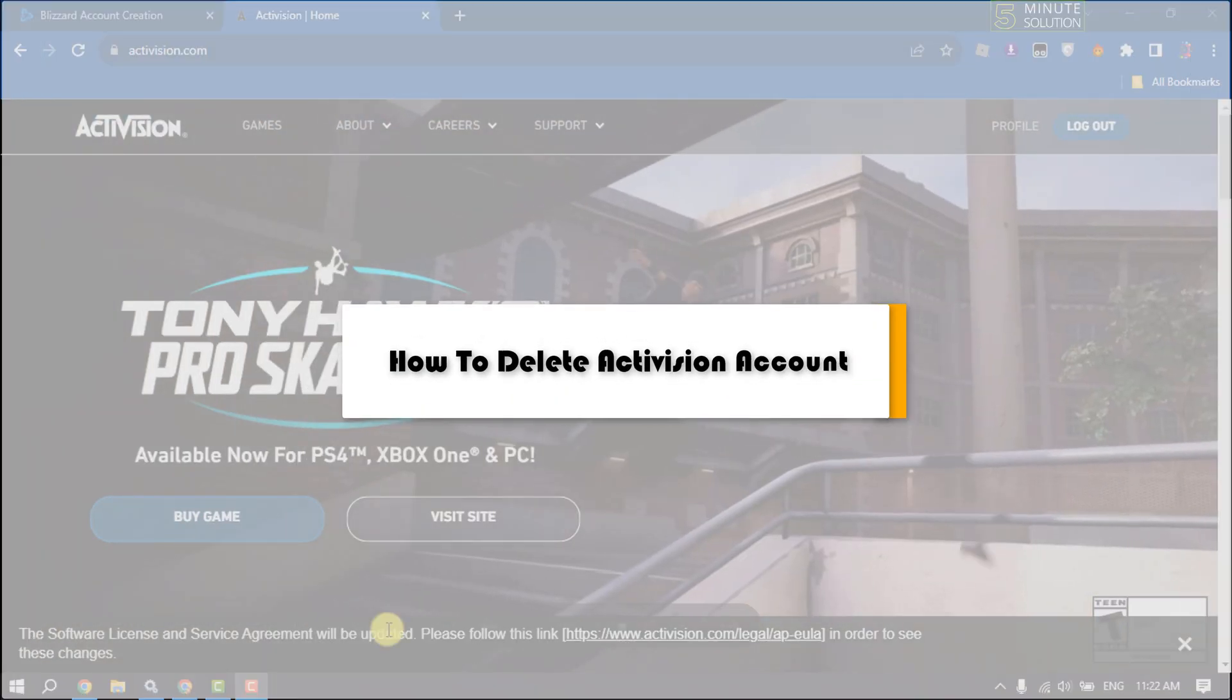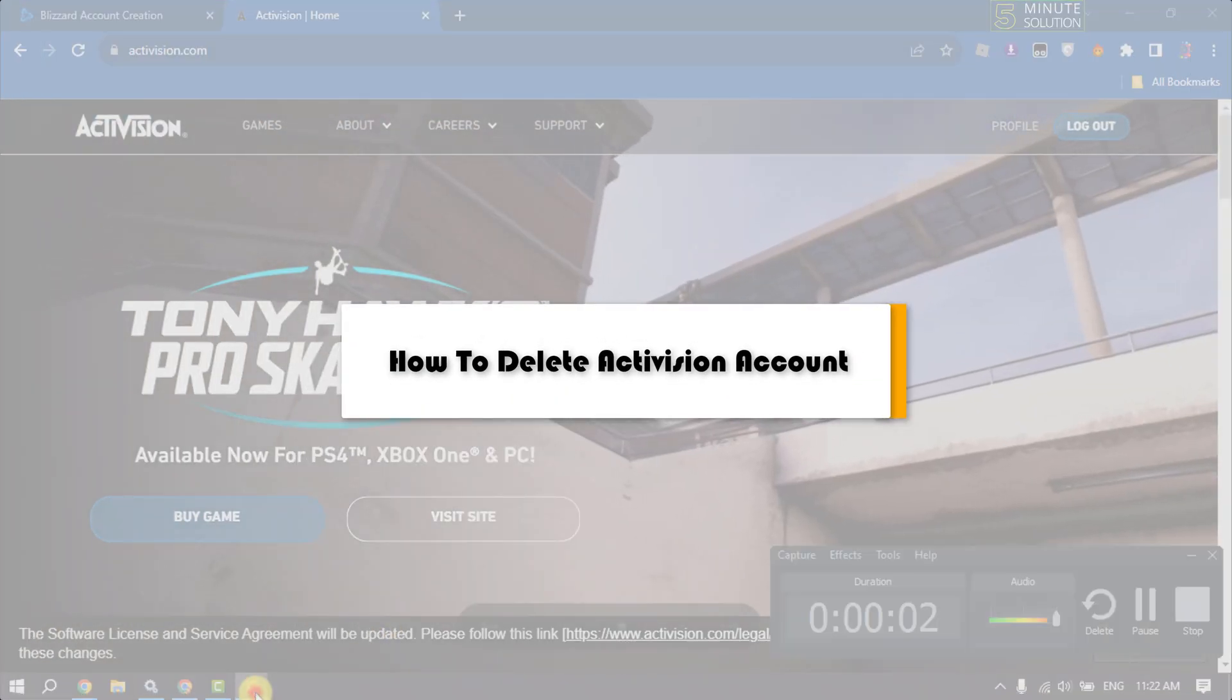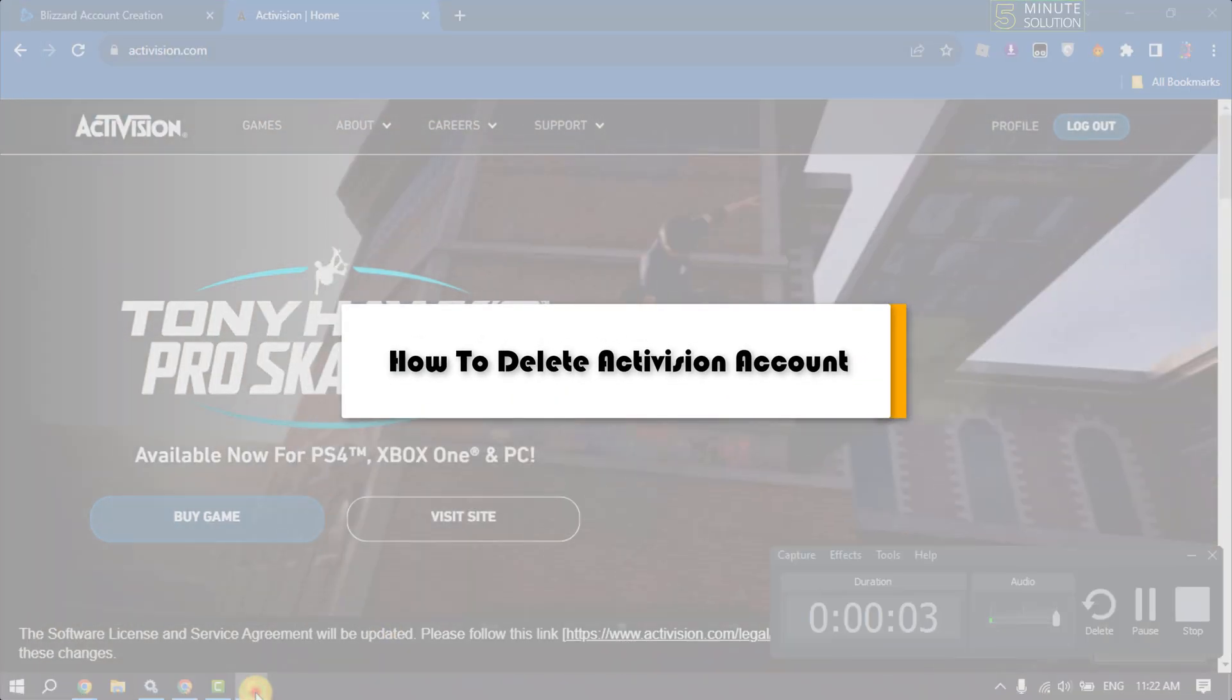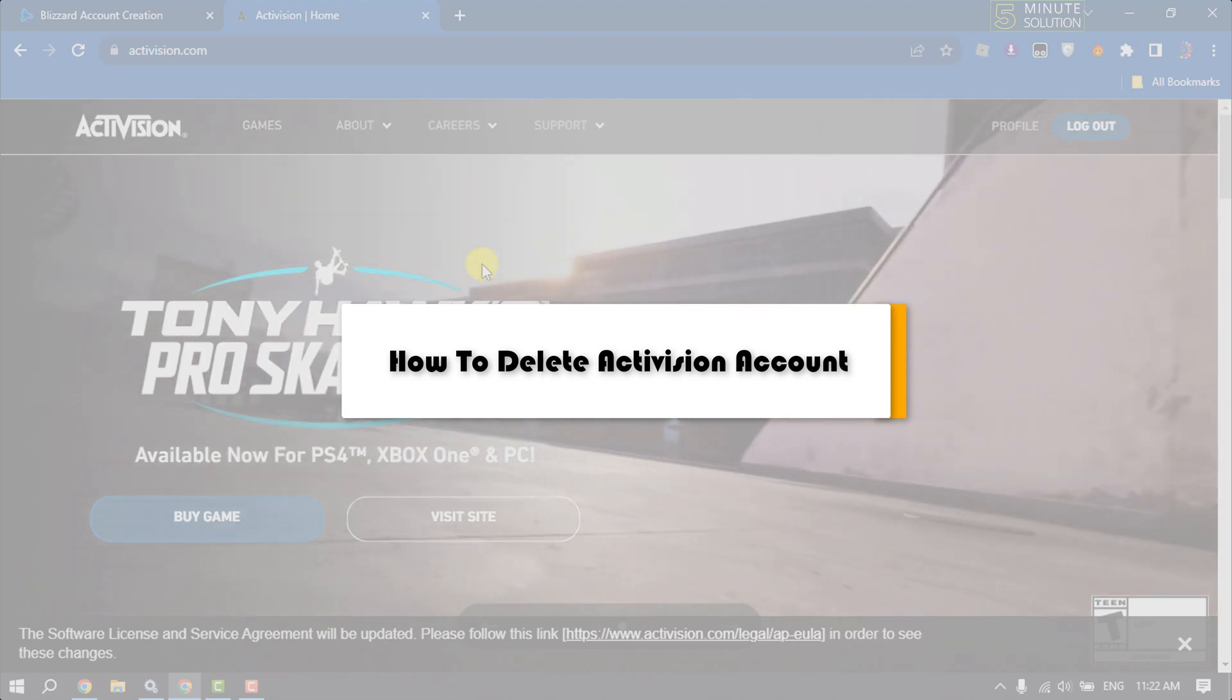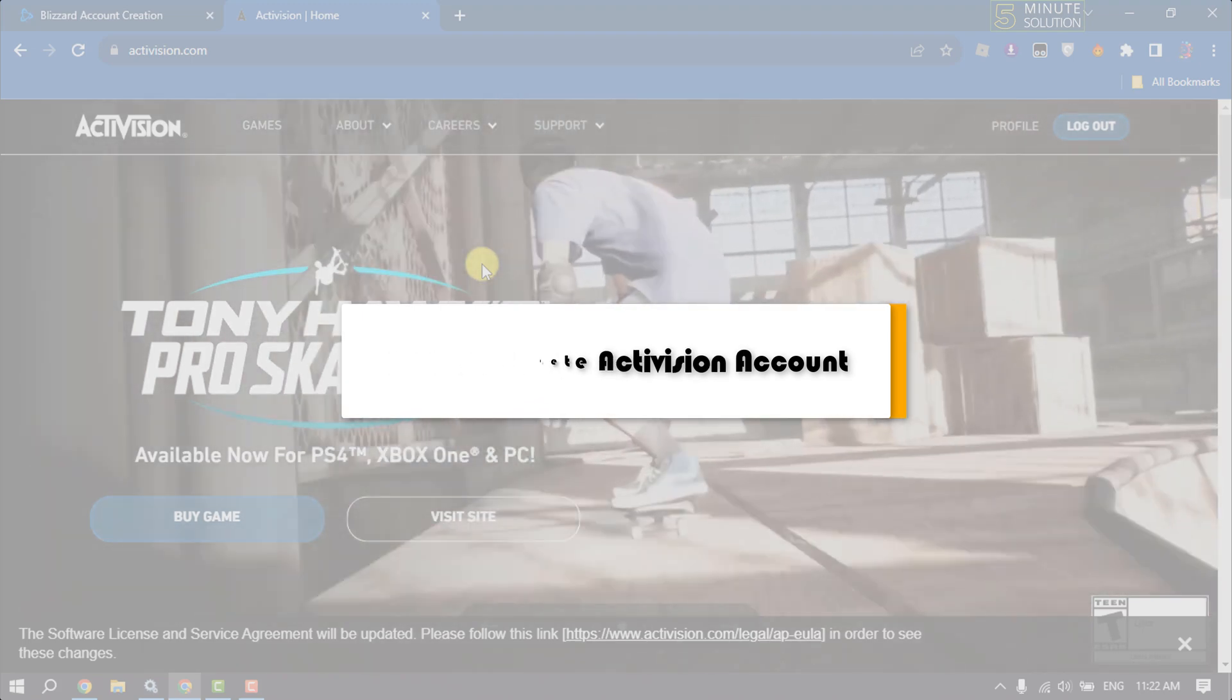This five-minute solution will show you how to delete your Activision account.